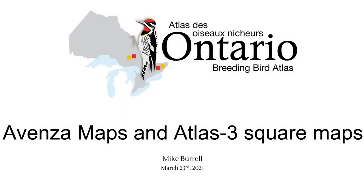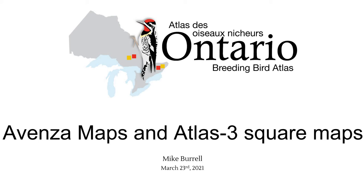Alright, hello everybody. I'm going to tell you about how to use an app called Avenza Maps to view and keep track logs and waypoints using our Atlas 3 PDF square maps. Now the really nice thing about this setup is you don't need an internet connection to do it. So once you set it up at home where you've got an internet connection, you can go anywhere in the province with a mobile device and navigate on your Atlas square maps, see where point counts locations are, keep track logs and things like that.